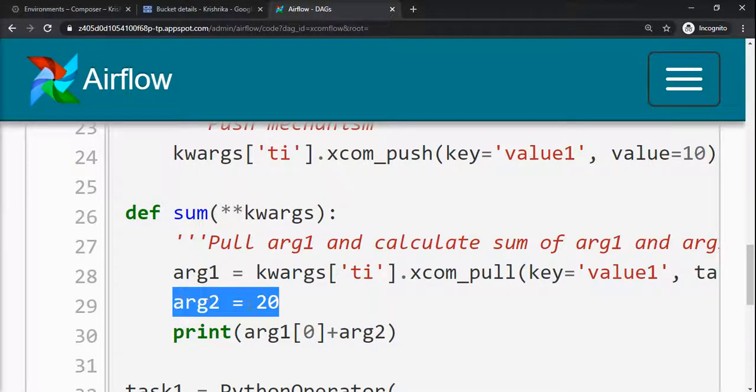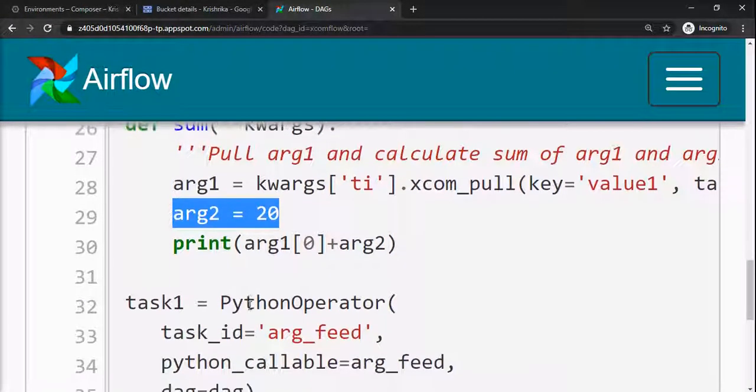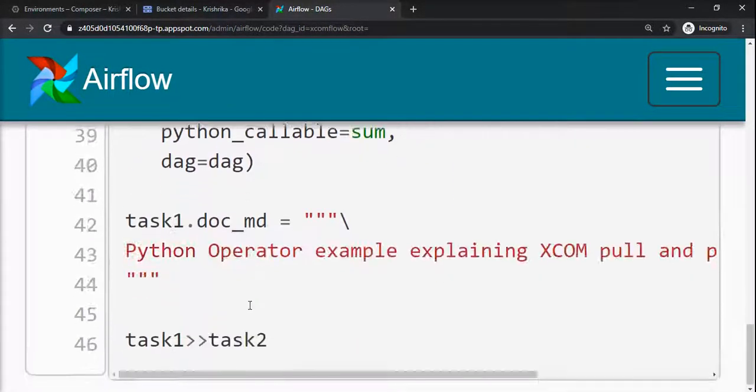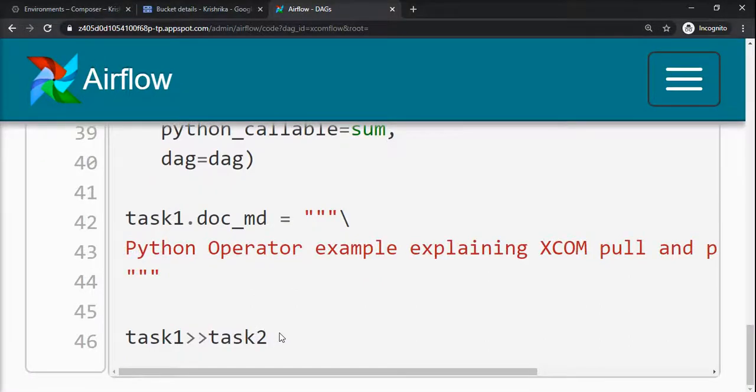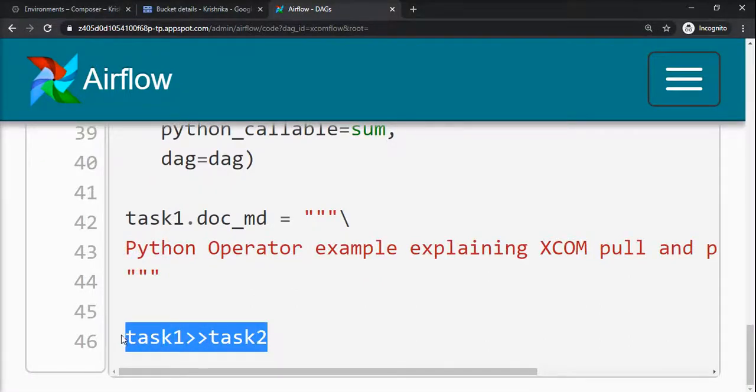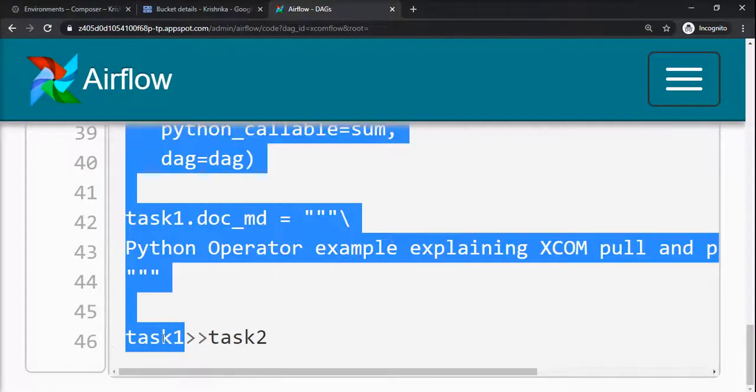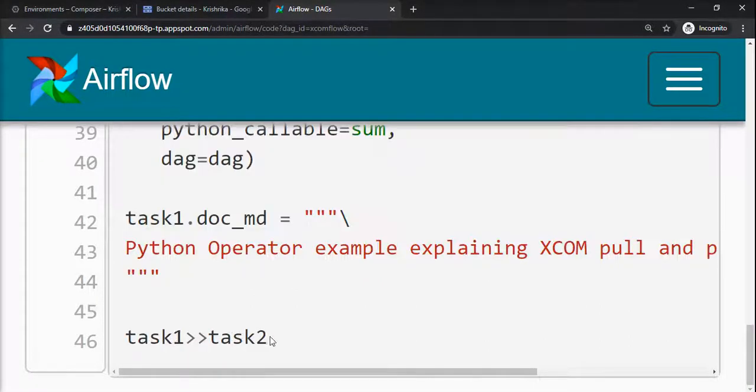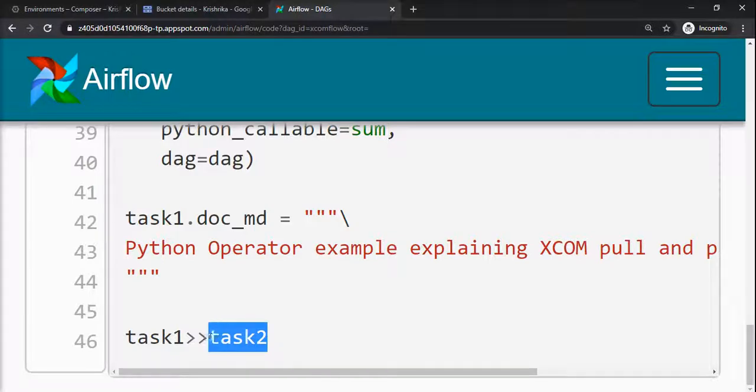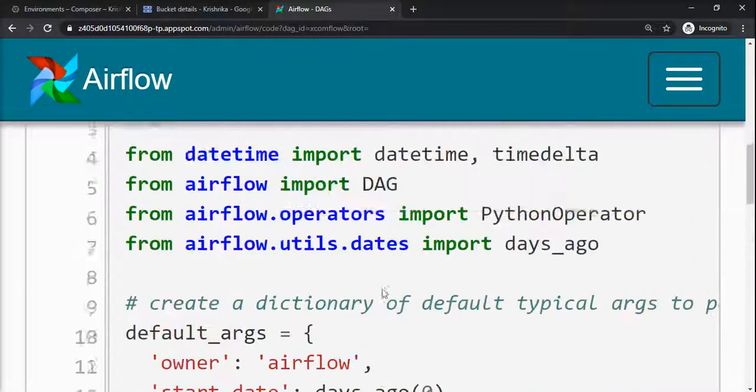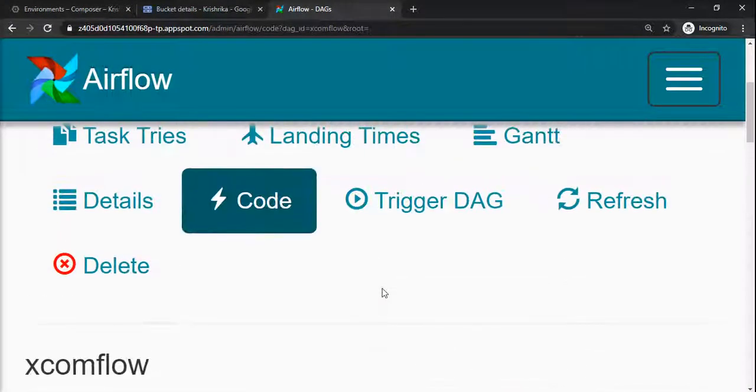10 plus 20 equals 30. This is our schedule, one after the other, so that task 1 can push the value and then task 2 can pull it. We will try to trigger this DAG and see the output.